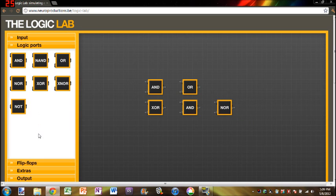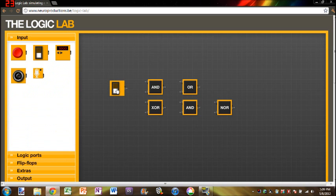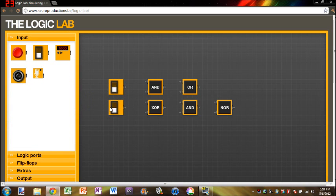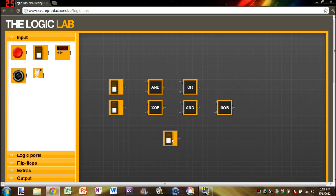And the purpose of a full adder is to take three numbers, or three bits, which is a one or a zero, and produce a two-bit output using summation properties and theories.